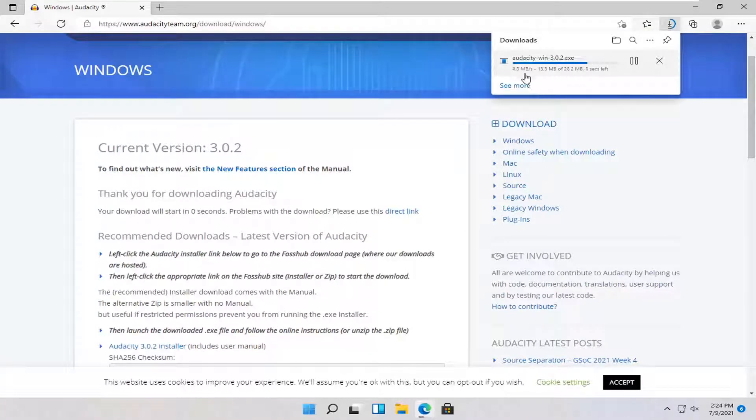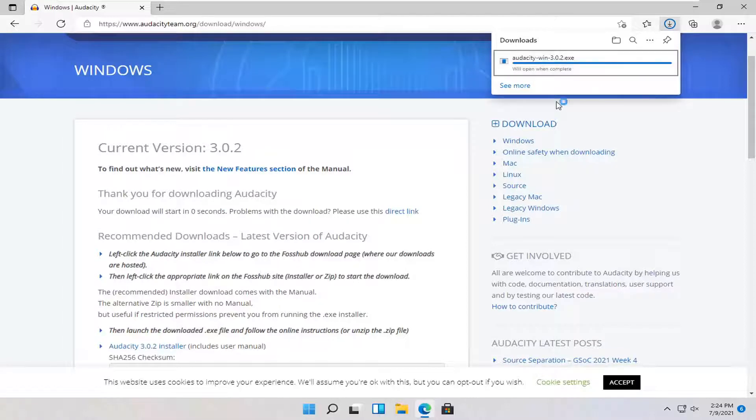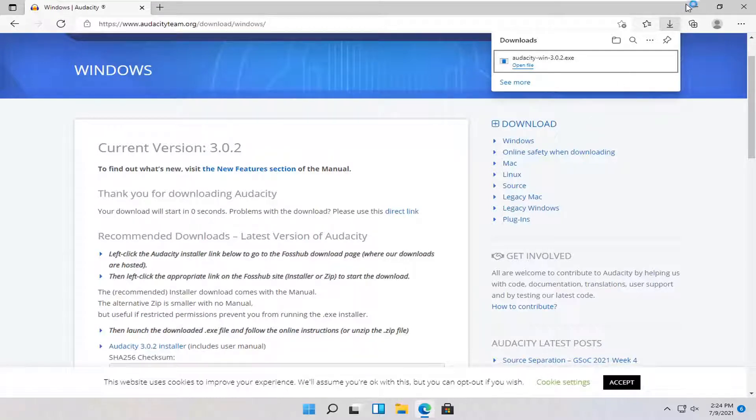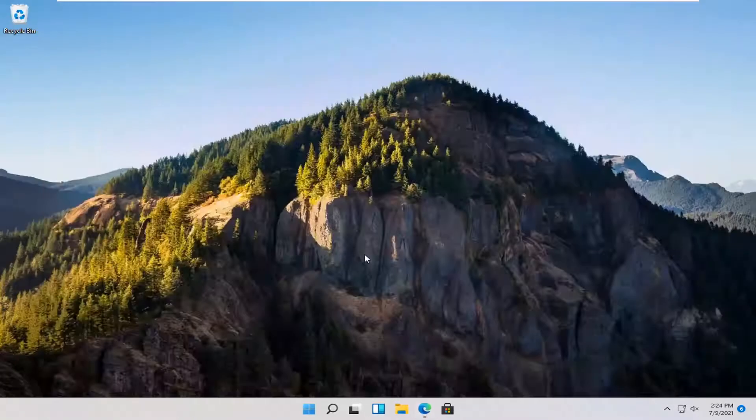Once it's done downloading, it's only about 30 megabytes. Go ahead and open it up to actually run the file. You can minimize out of the web browser too at this time.